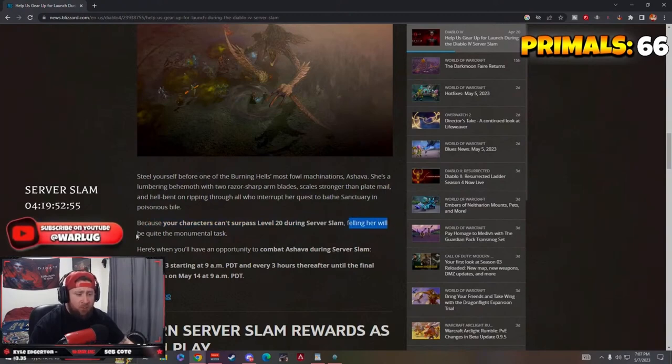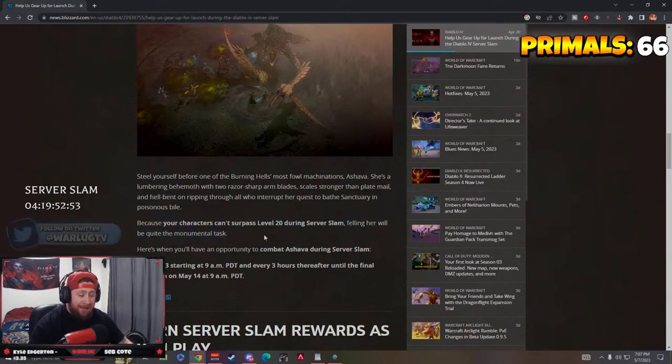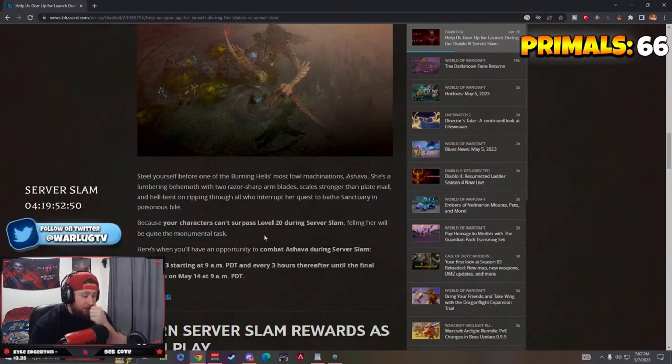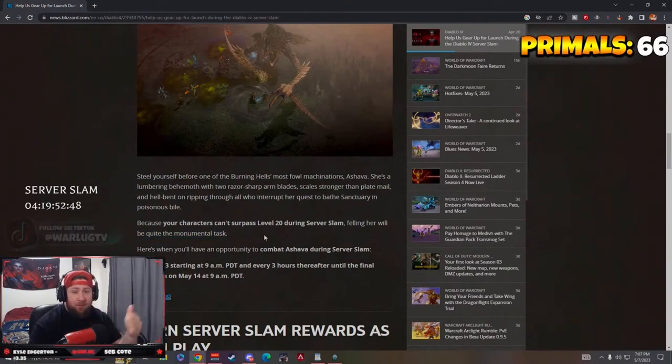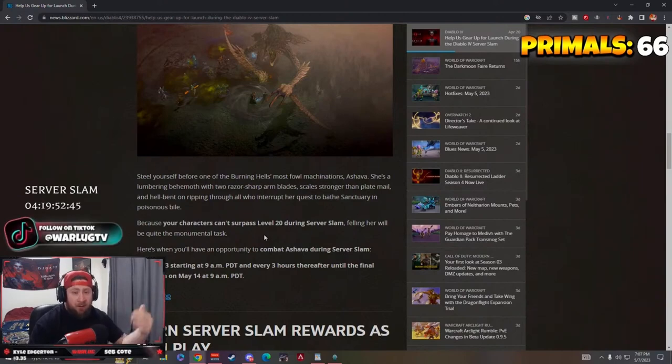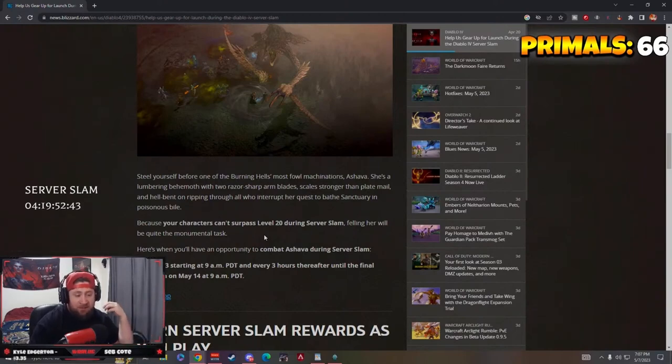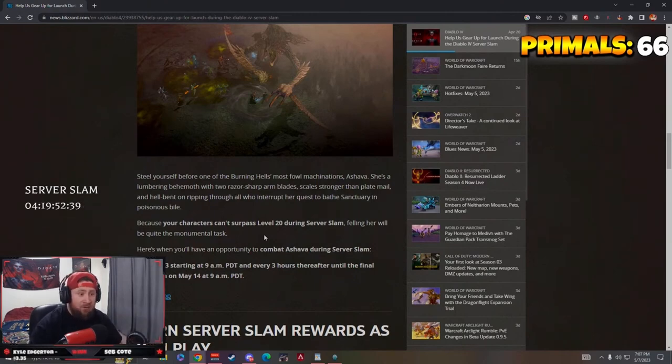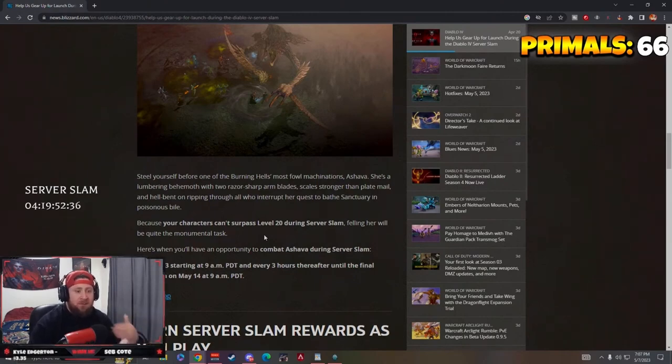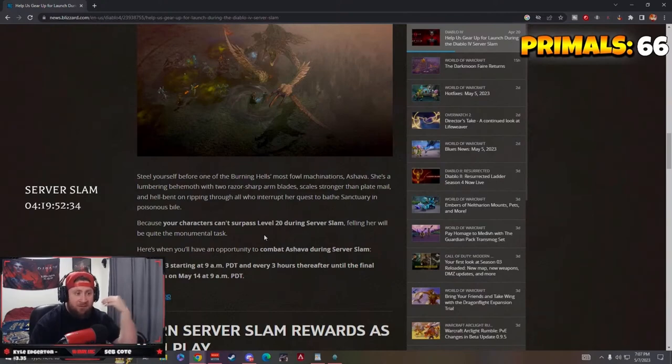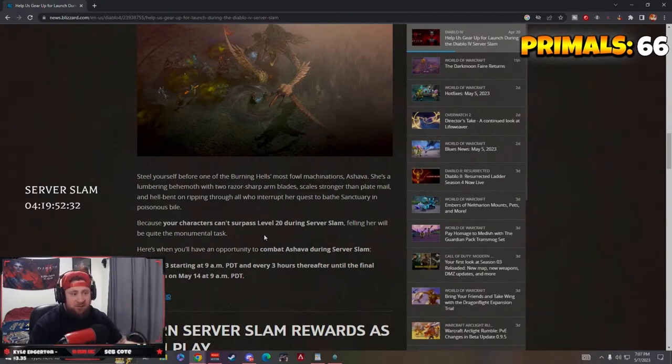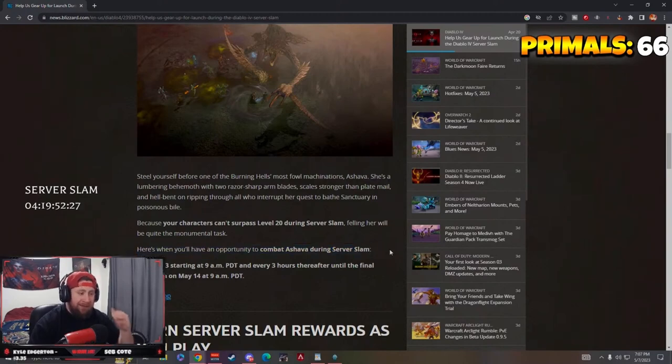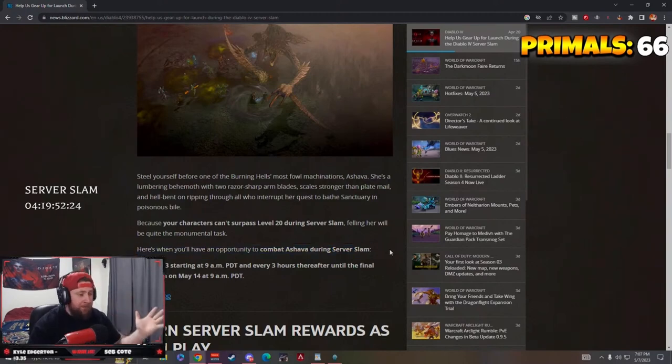A lot of people are concerned about stuff that happened in the original beta with lower level players coming in to fight Ashava and basically just tanking the entire fight because their characters weren't strong enough, or they were trying to get legendary items from stronger characters defeating Ashava and getting those legendaries to put on their lower level characters. So I really hope that they really have combated this pretty good.